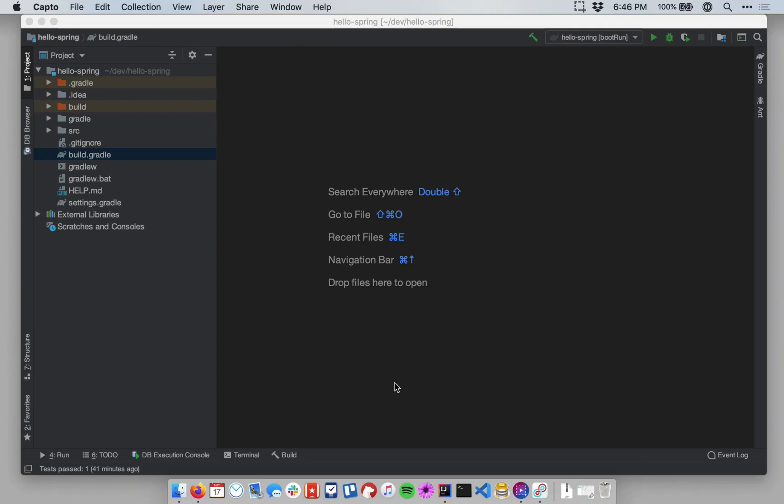Now that we've oriented ourselves to how Spring Boot fits inside of IntelliJ and how a basic Spring Boot project is set up, let's go ahead and create our first controller.